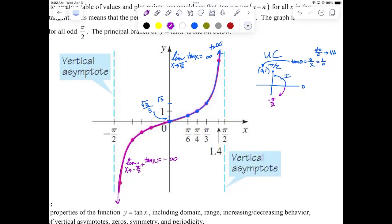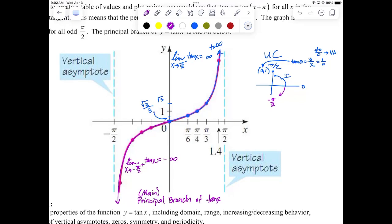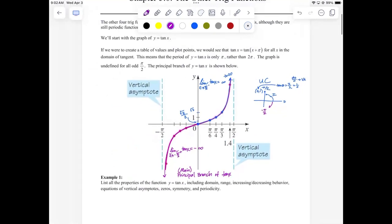The region from negative π/2 to π/2 is called the principal branch of tangent of x. 'Principal' means the main one or the primary one — it's the principal branch of tangent.